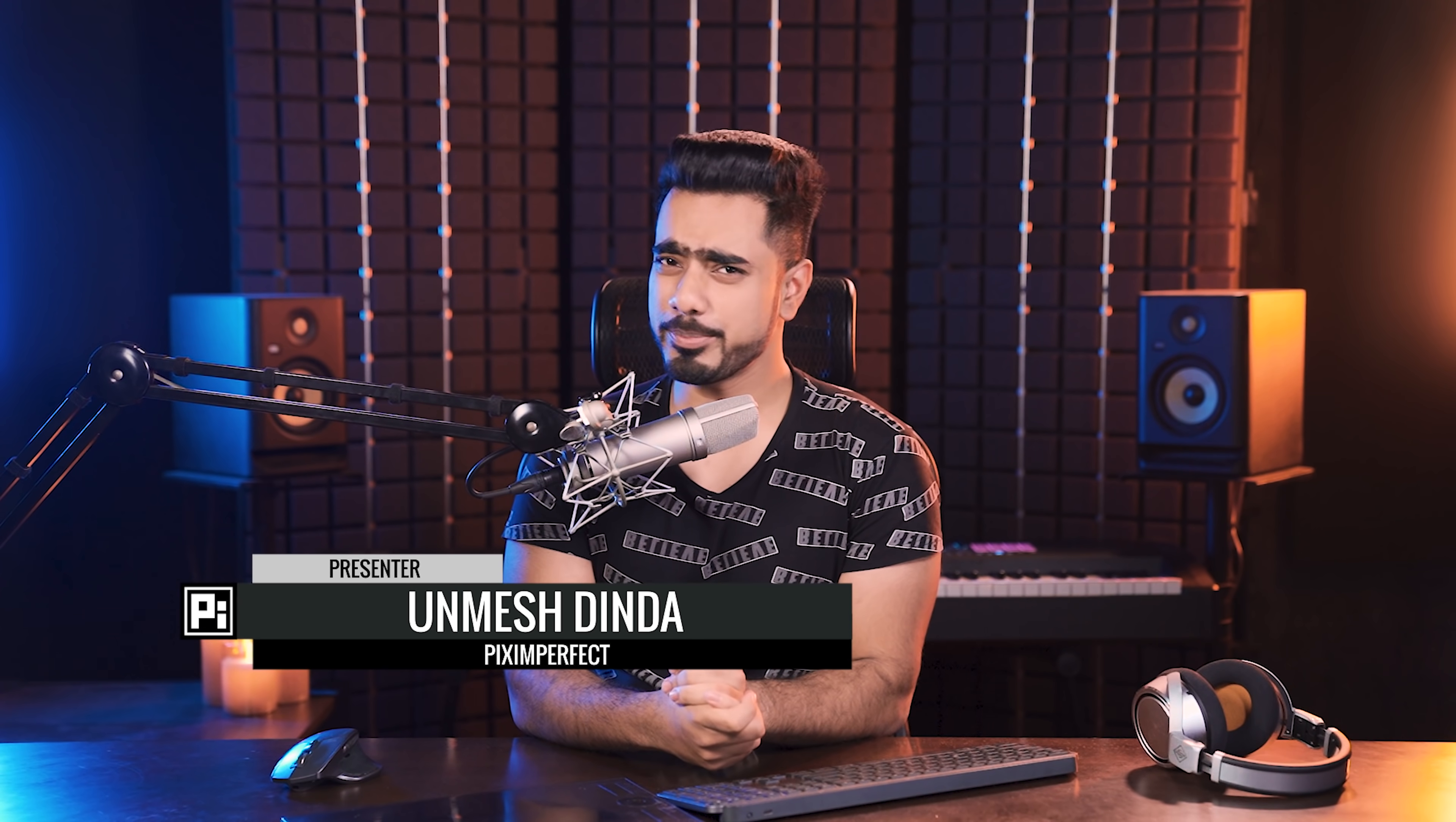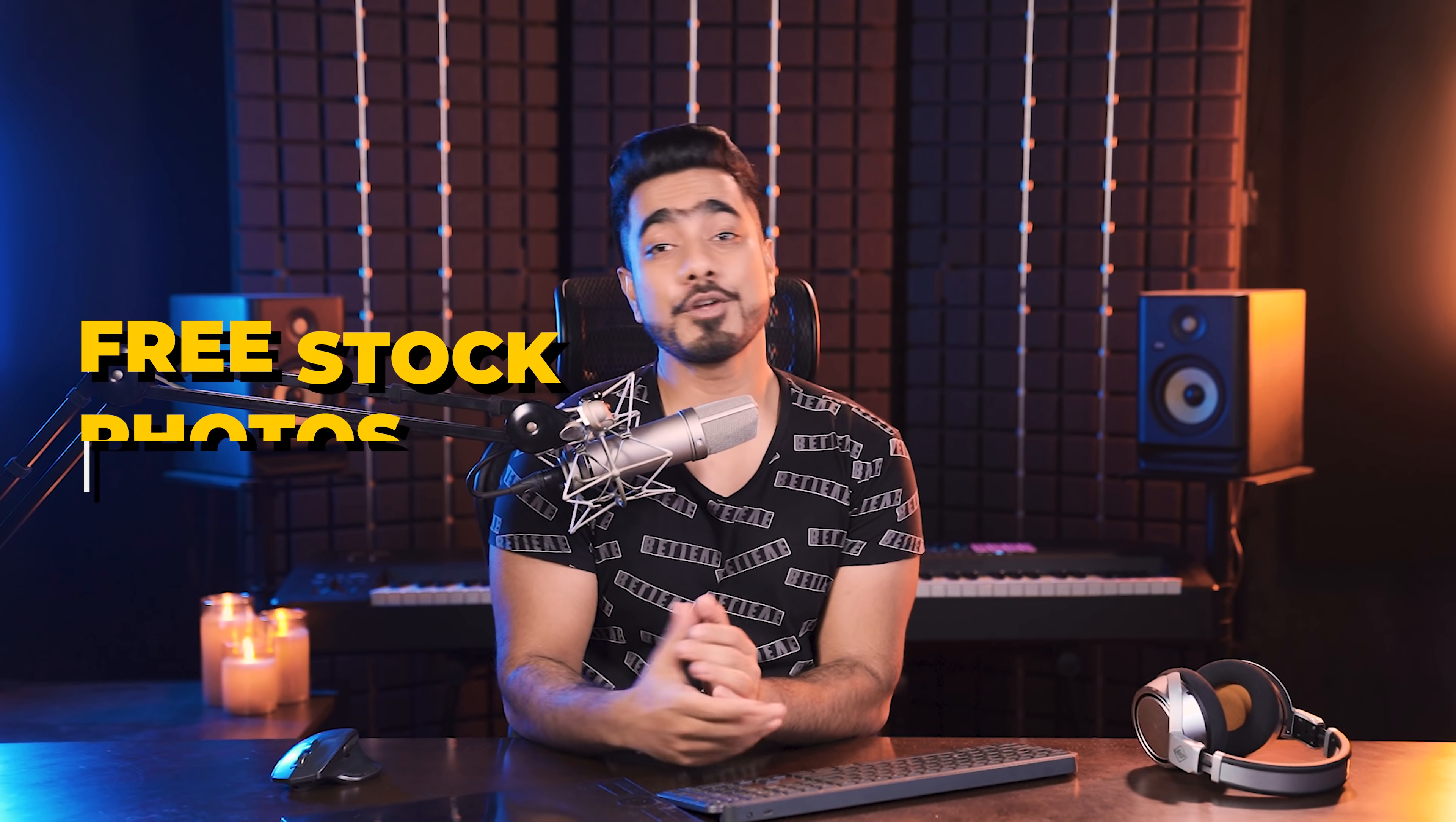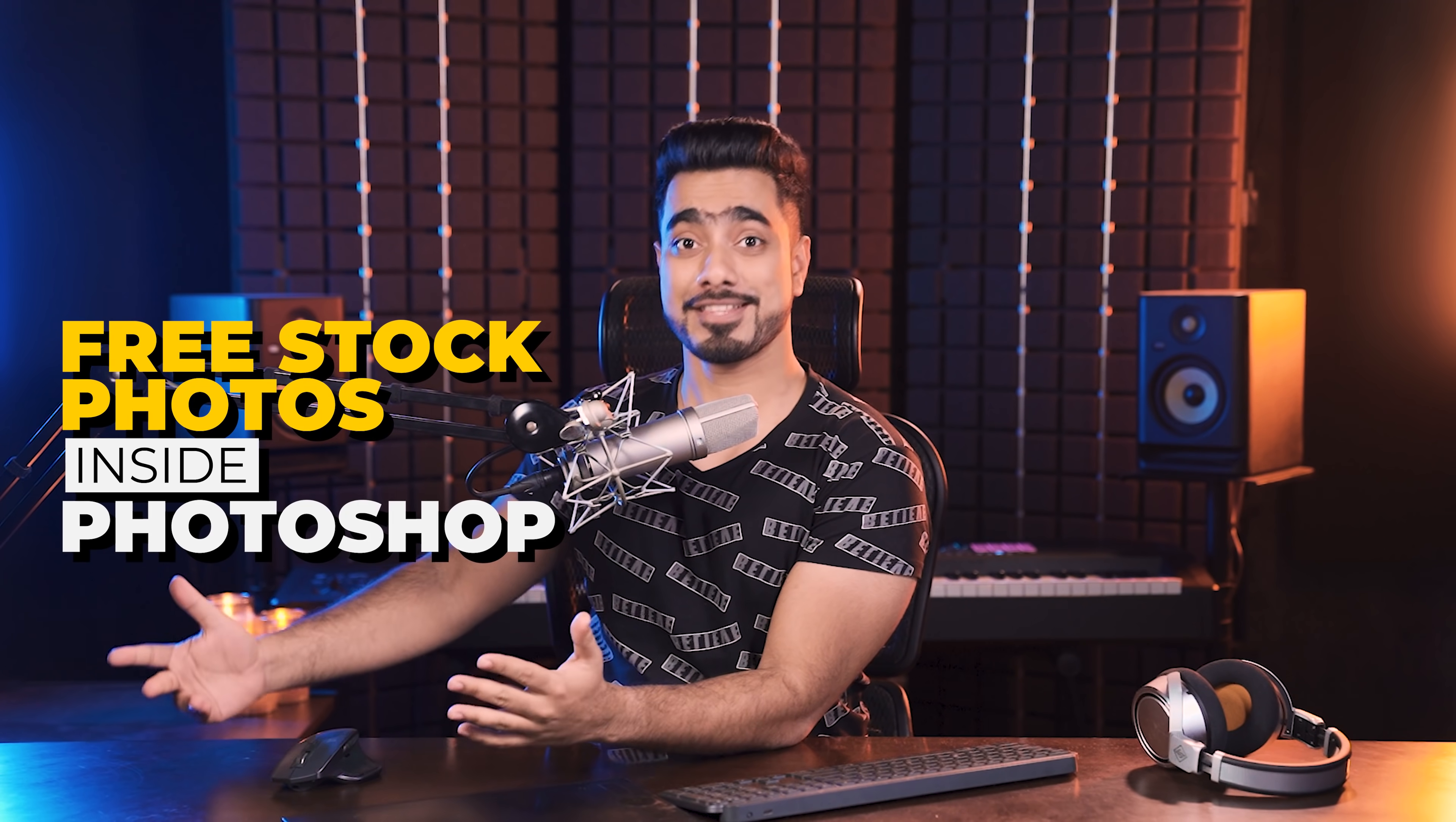Hi there, this is Unmesh from Piximperfect. How are you doing? I hope you're having a fantastic day and turning this day into an absolutely brilliant and magnificent one. Well, in this video, I'm going to share with you how you can get access to free stock photos for free right inside of Photoshop.